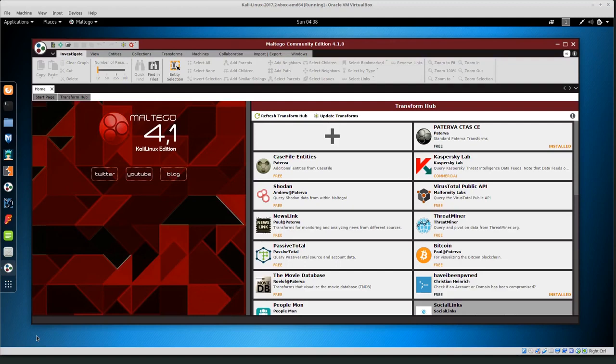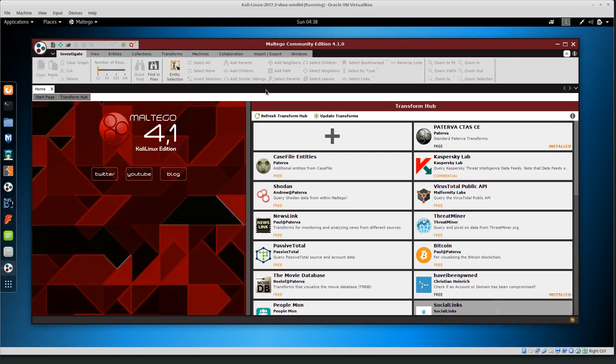Welcome back everyone. Today I'm going to give a quick tutorial on using Maltego Community Edition to find more information about some entity, some person, some organization.